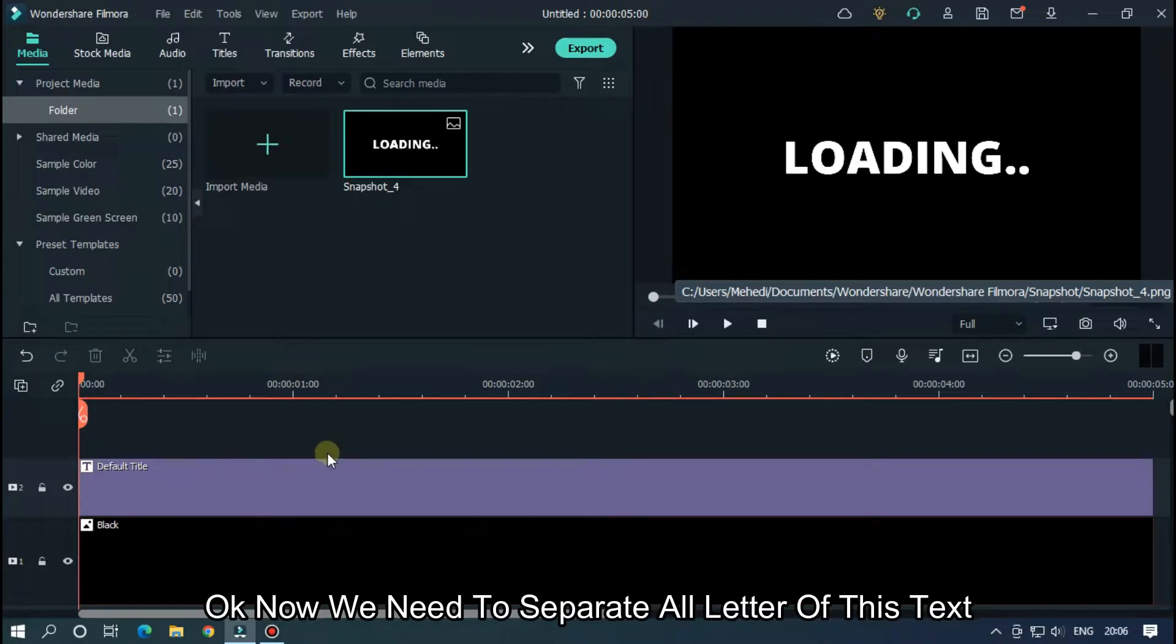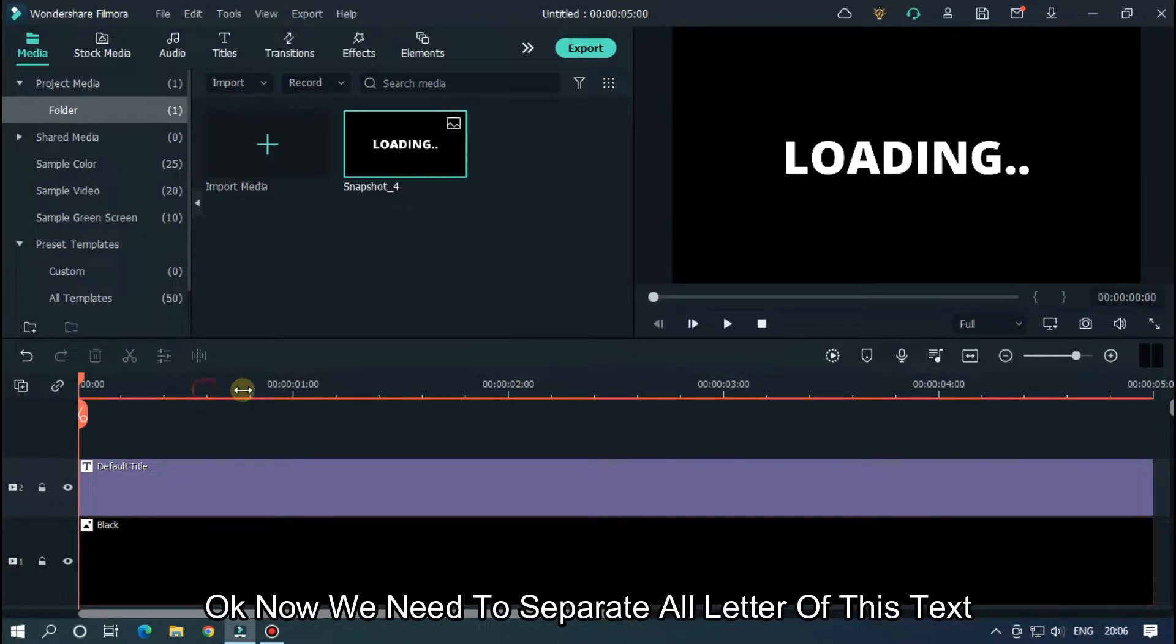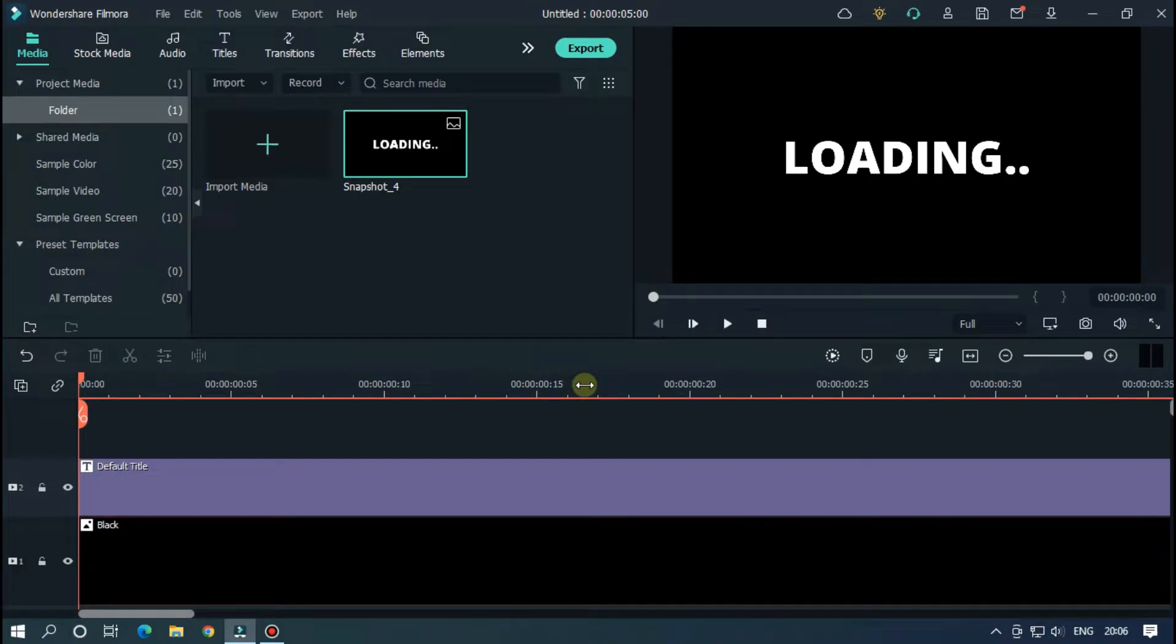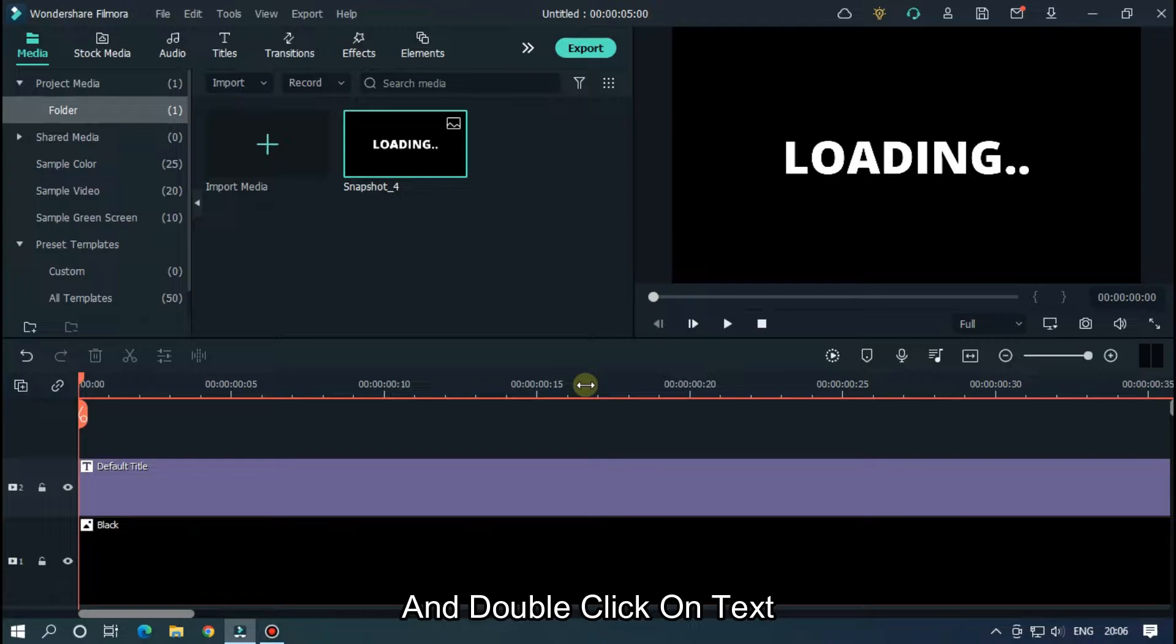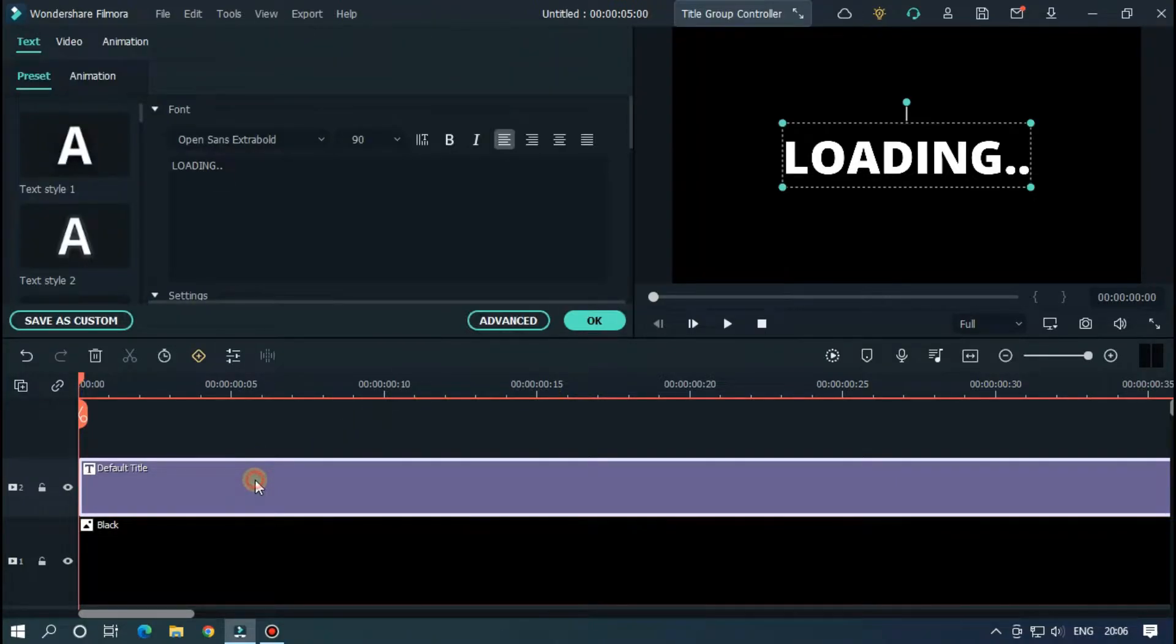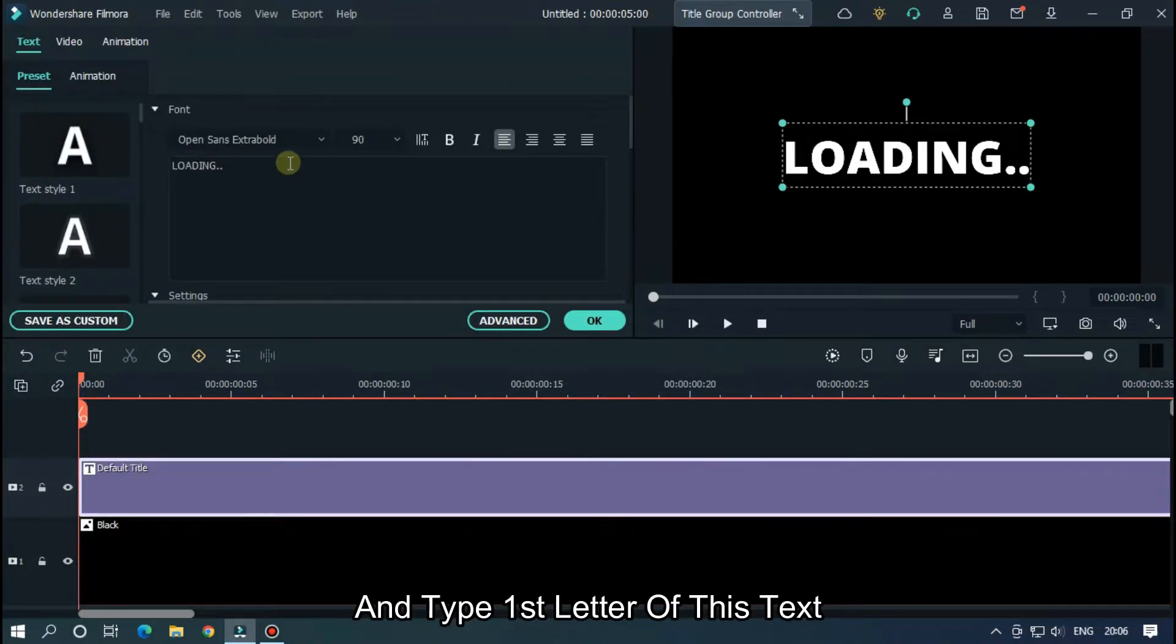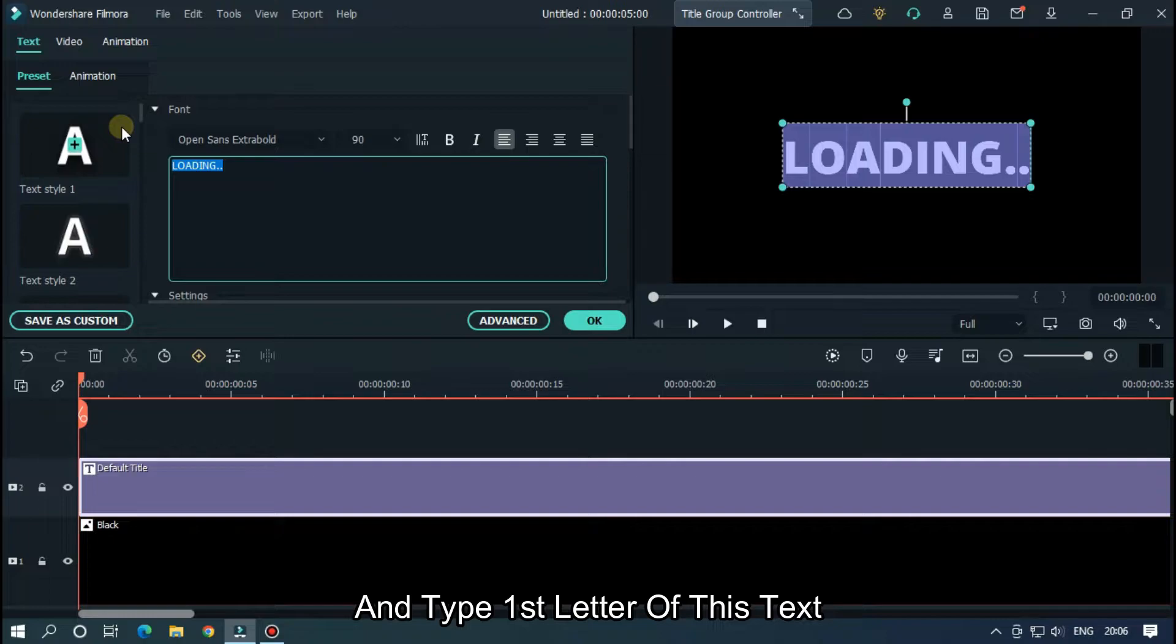Okay, now take a snapshot of this. Okay, now we need to separate all letters of this text. So for this, zoom the timeline and double click on this.